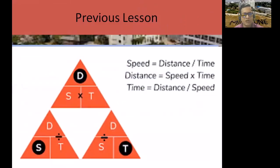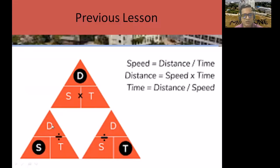Also memorize this triangle formula: Speed equals Distance divided by Time. Distance equals Speed multiplied by Time. Time equals Distance divided by Speed. Using this triangle — when finding Distance (D), multiply Speed by Time; when finding Speed, divide Distance by Time. You can use this formula as well.